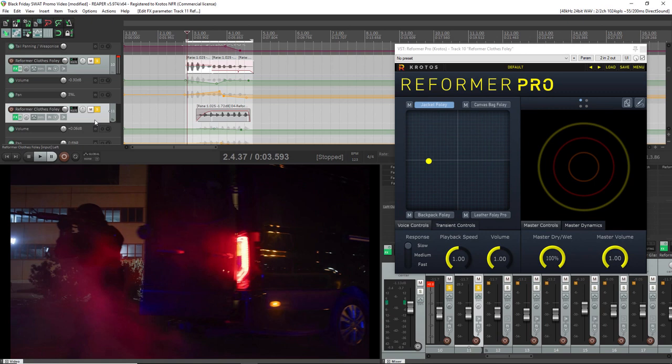Now combining them both has made it feel like a much fuller and more interesting foley for the scene. So let's have a listen to how that sounds in the entire mix.